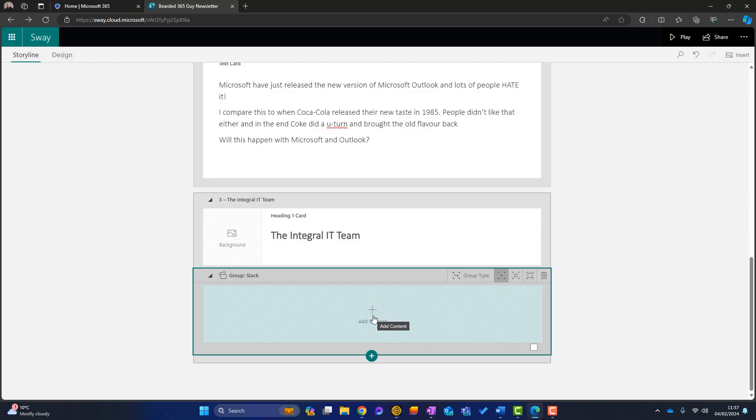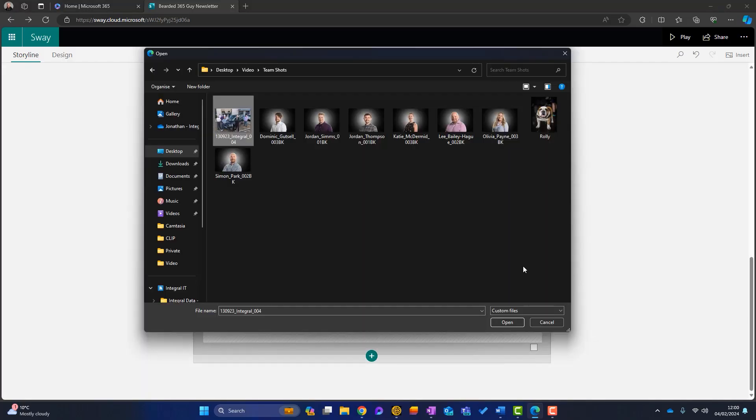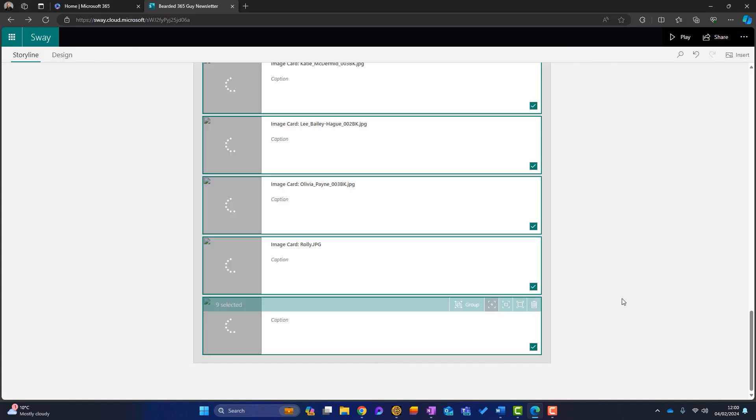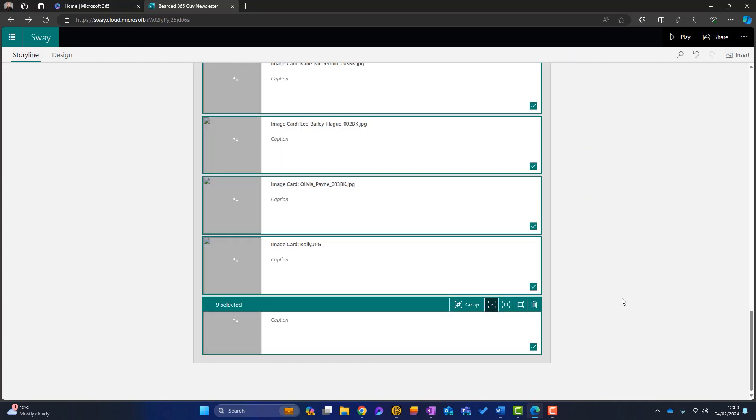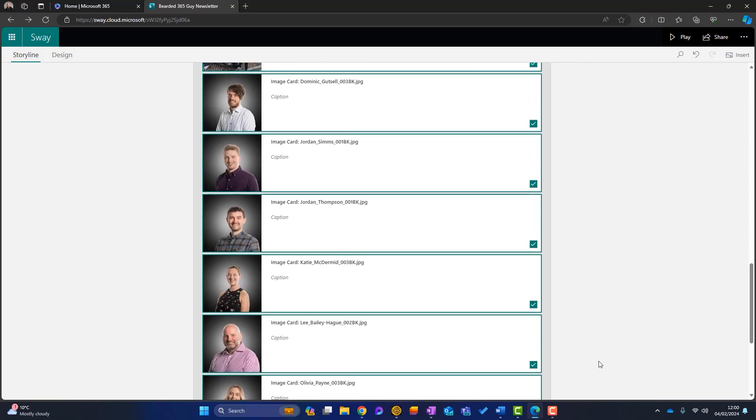Now we've got to add the content. So I'm just going to upload several photos of some of our team members. So click on there. Okay. These are the photos I want to upload. So I'll just select all of these and click on open and they will upload. Okay. So those have uploaded now.